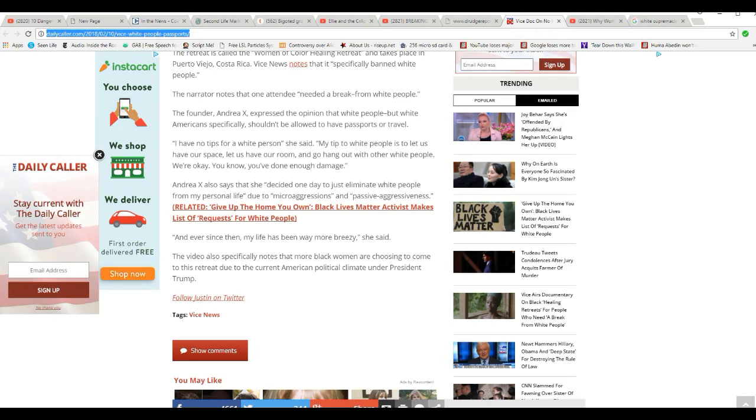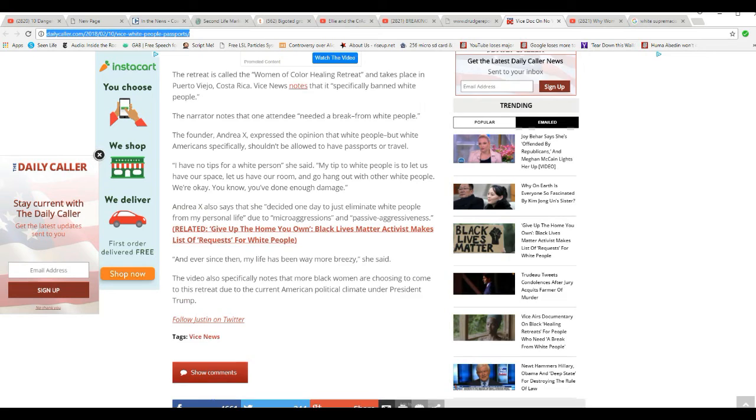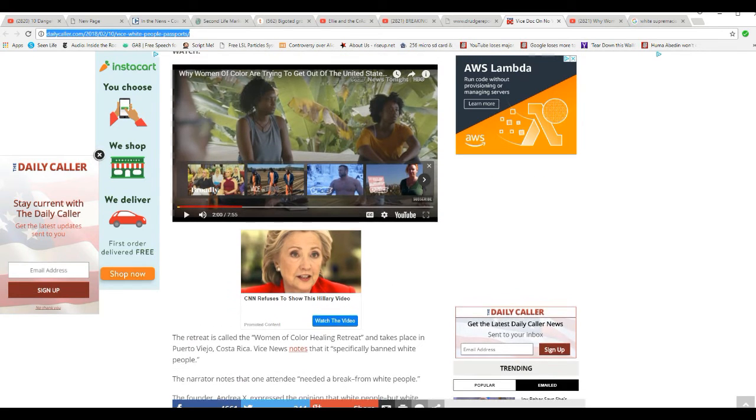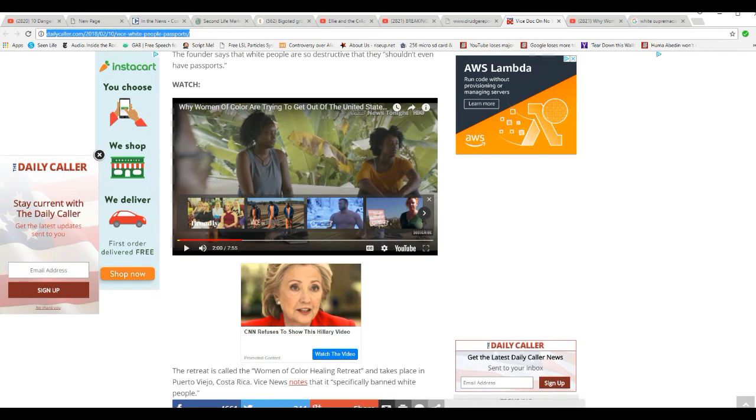The video also specifically notes that more black women are choosing to come to this retreat due to the current American political climate under President Trump. So these are Trump haters and anti-white racist bigots.